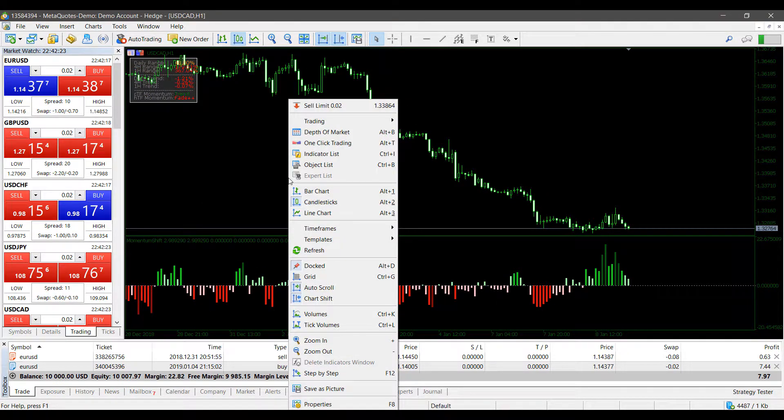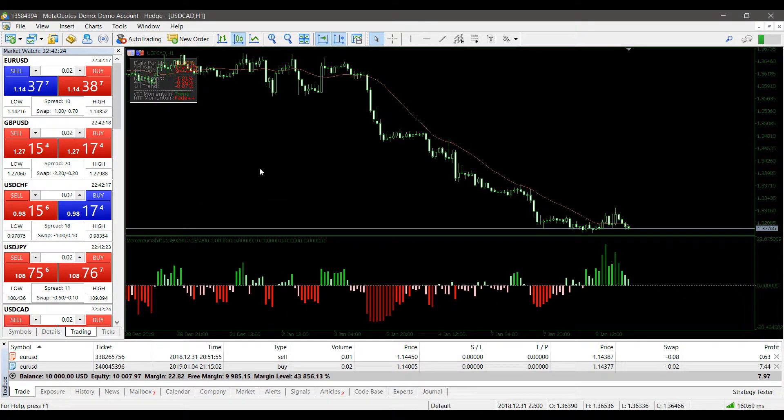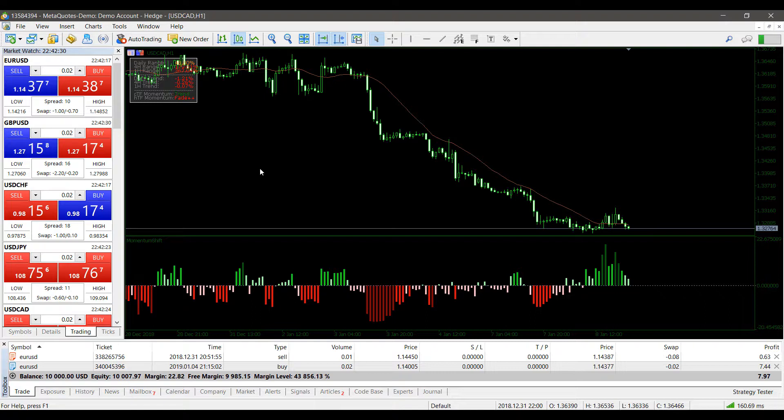That is how you enable DLL imports on MetaTrader 5 and MetaTrader 4 when using custom indicators or experts and scripts.